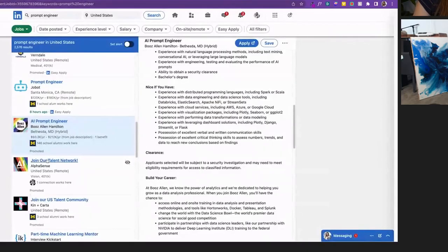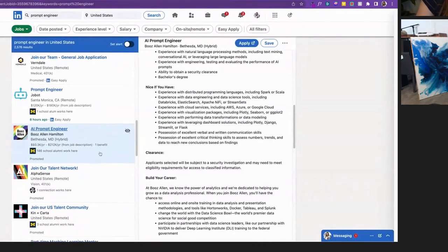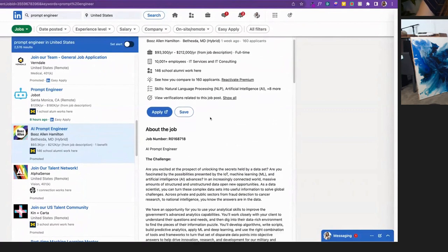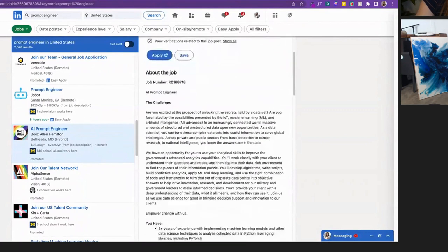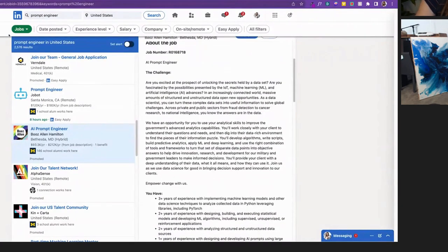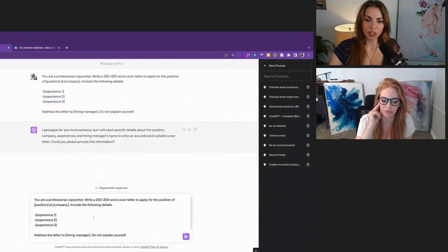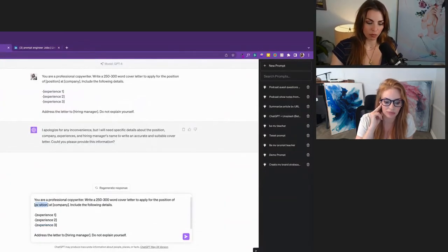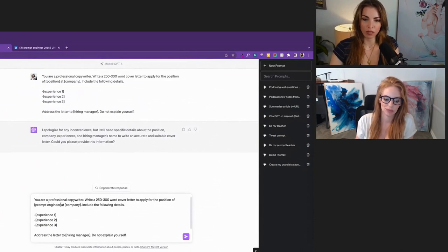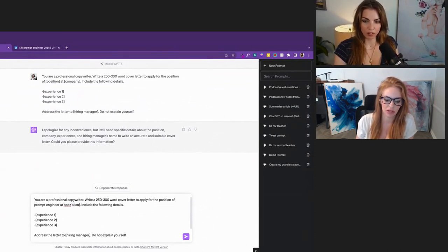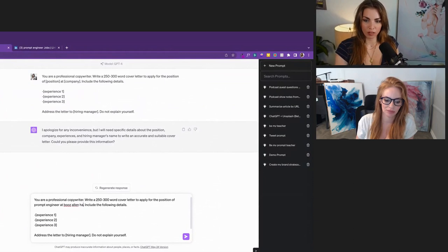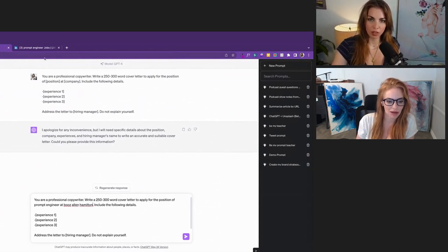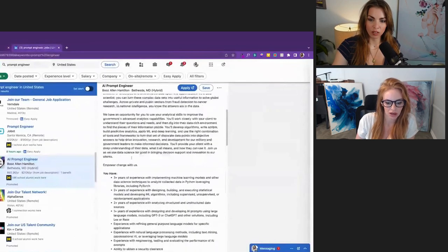We looked up on LinkedIn as an example, prompt engineer, and we found a job at Booz Allen. This is the job description. Okay. Perfect. So if we're in ChatGPT. Right. Prompt engineer. Take it out of brackets. At. Booz Allen Hamilton. Include the following details. Now pop back over to your job. Okay. Say you have,